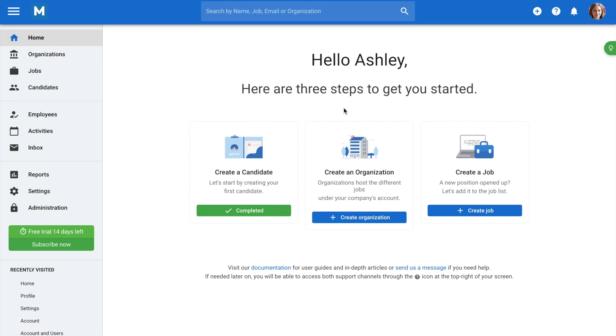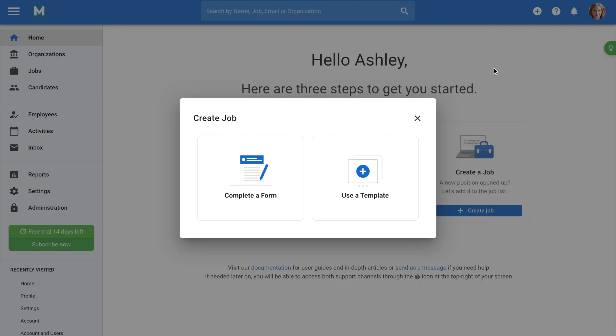From anywhere within Manitol, go to the plus sign on the top right-hand corner of your screen, then click on Create Job from the drop-down menu. A pop-up menu will appear, giving you the option to create the job by completing a form or by using a template.